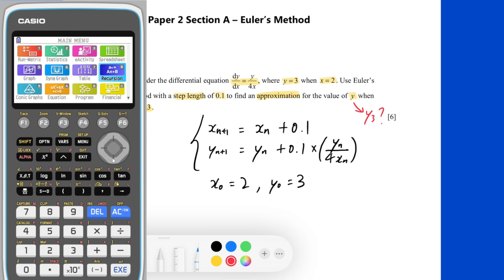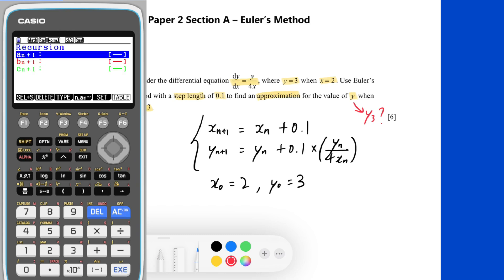Now we can start from the main menu of the GDC and choose option 8, Recursion. There should be three rows: a_{n+1}, b_{n+1}, and c_{n+1}. Since our question has only one independent variable and one dependent variable, we are going to use the first two rows only. The small letter a will represent x, and the small letter b will represent y. We will express a_{n+1} in terms of a_n, and b_{n+1} in terms of a_n and b_n.